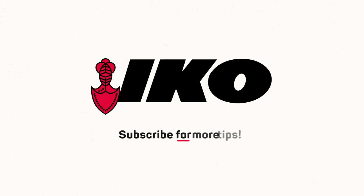We hope this video has been helpful to you. If you're looking to learn more from the experts at ICO, please subscribe.